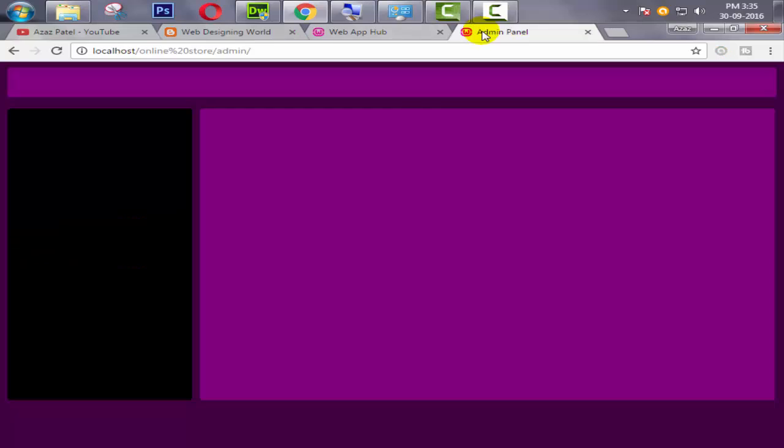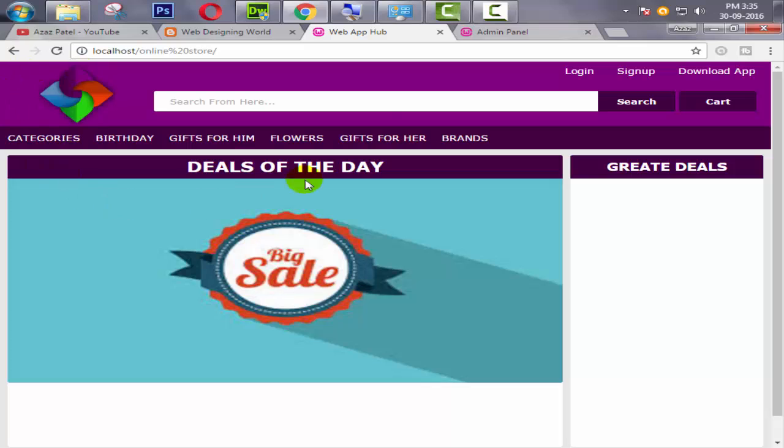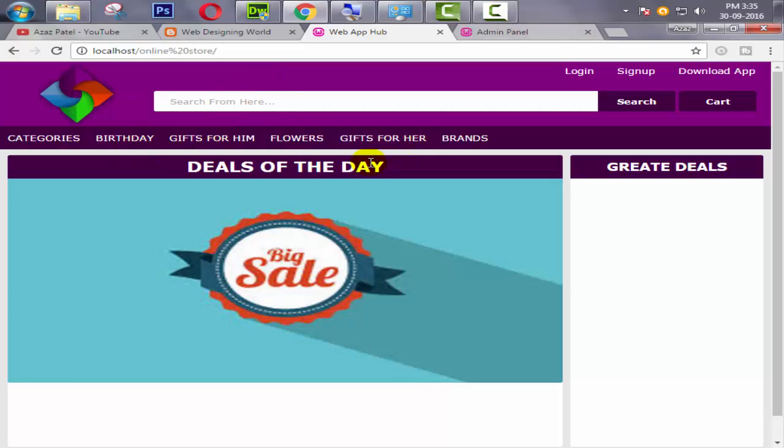Last tutorial we successfully created an admin site layout and a user site layout. In this tutorial we are making different pages for these different sections. Like we create a header page, a navbar page, body left and body right pages, and also a footer page.